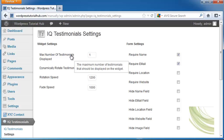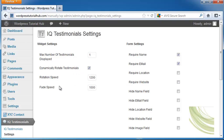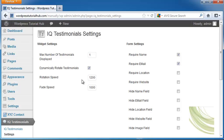You can set a maximum number of testimonials, enable rotation, and adjust rotation speed and fade speed. For the form settings, you can require a name, email, and other options.